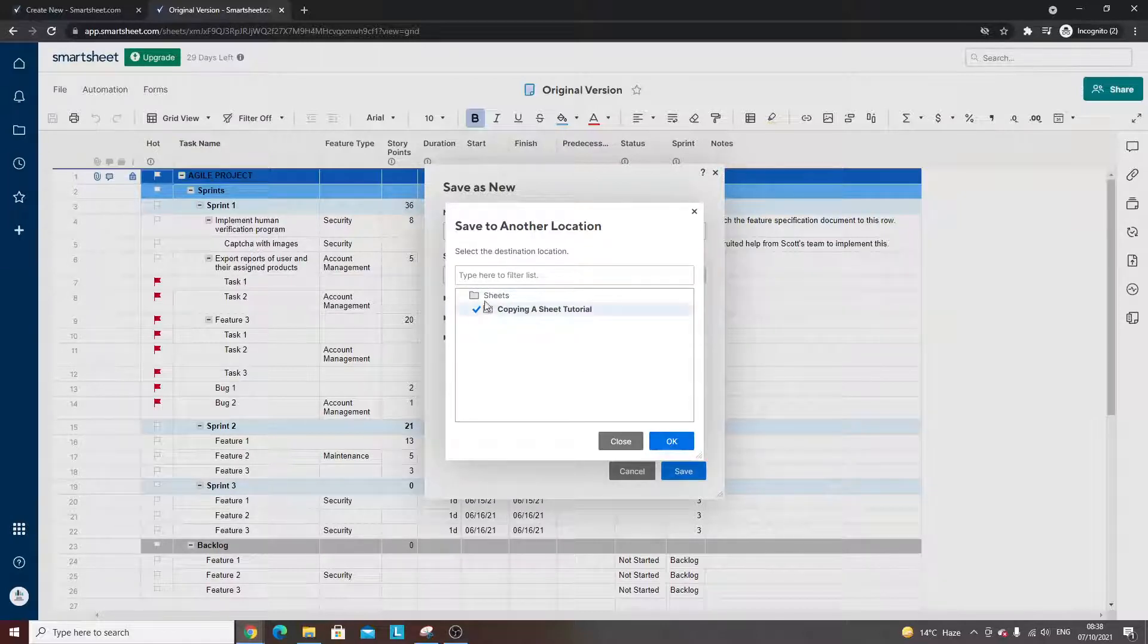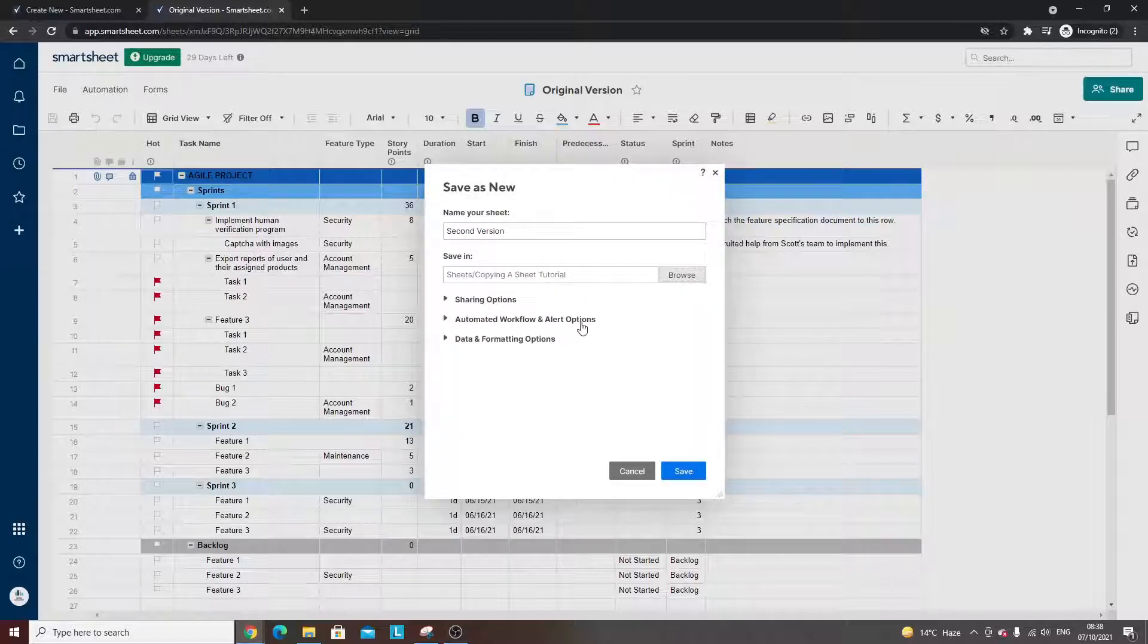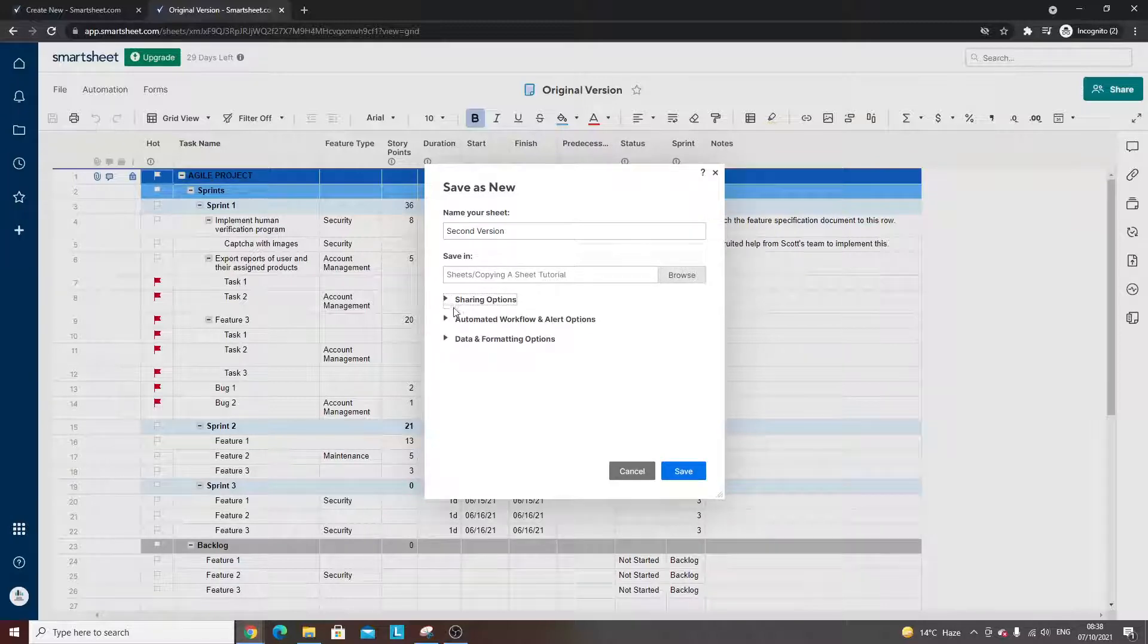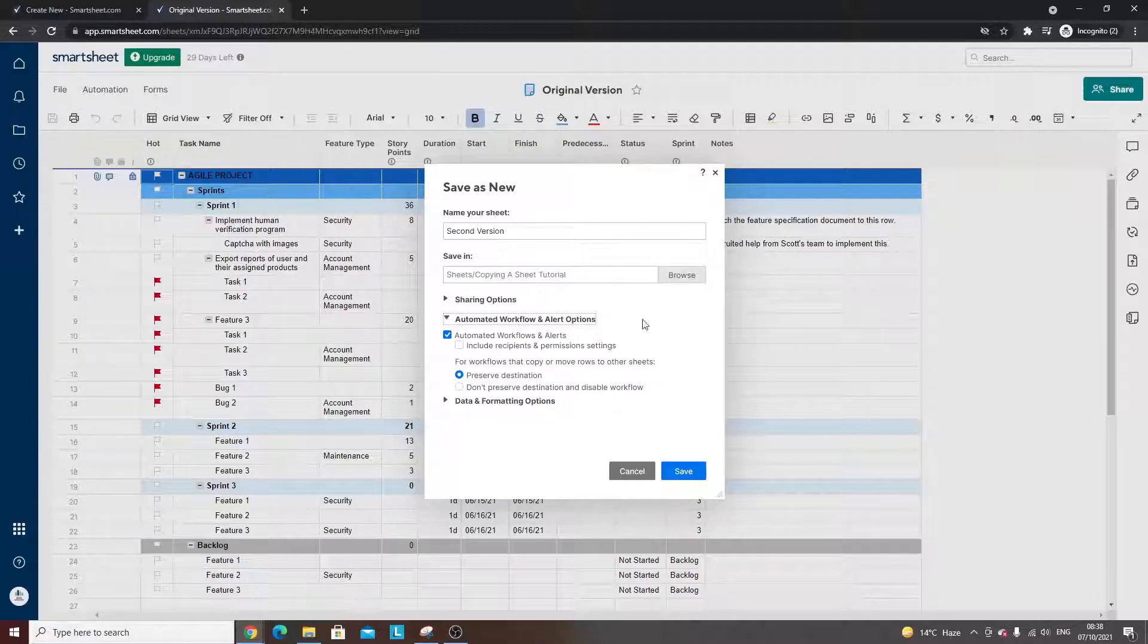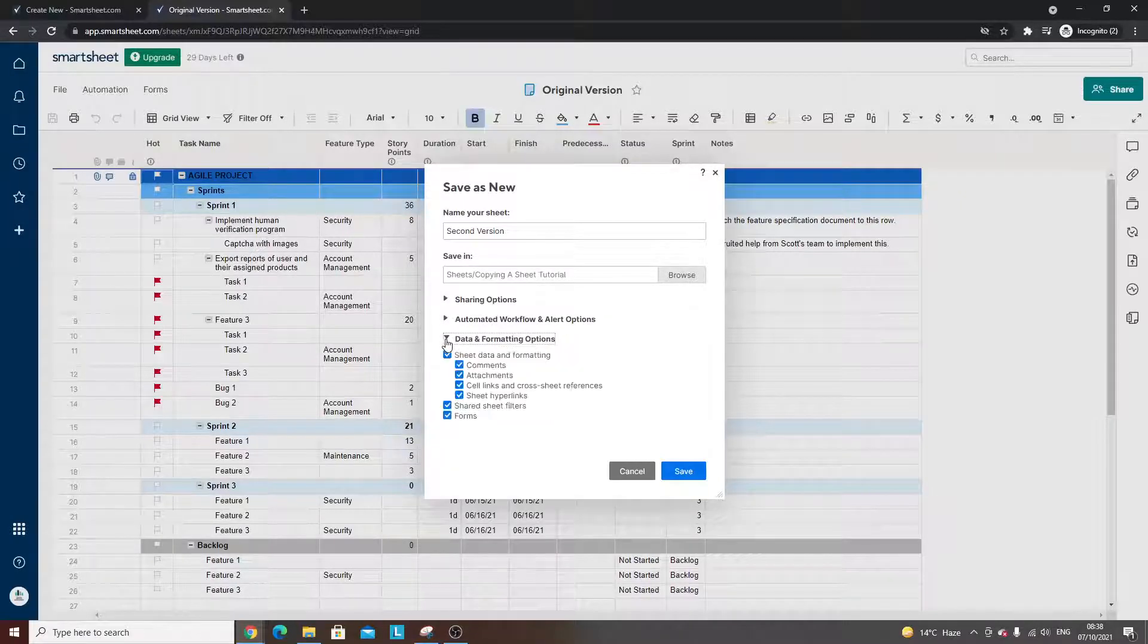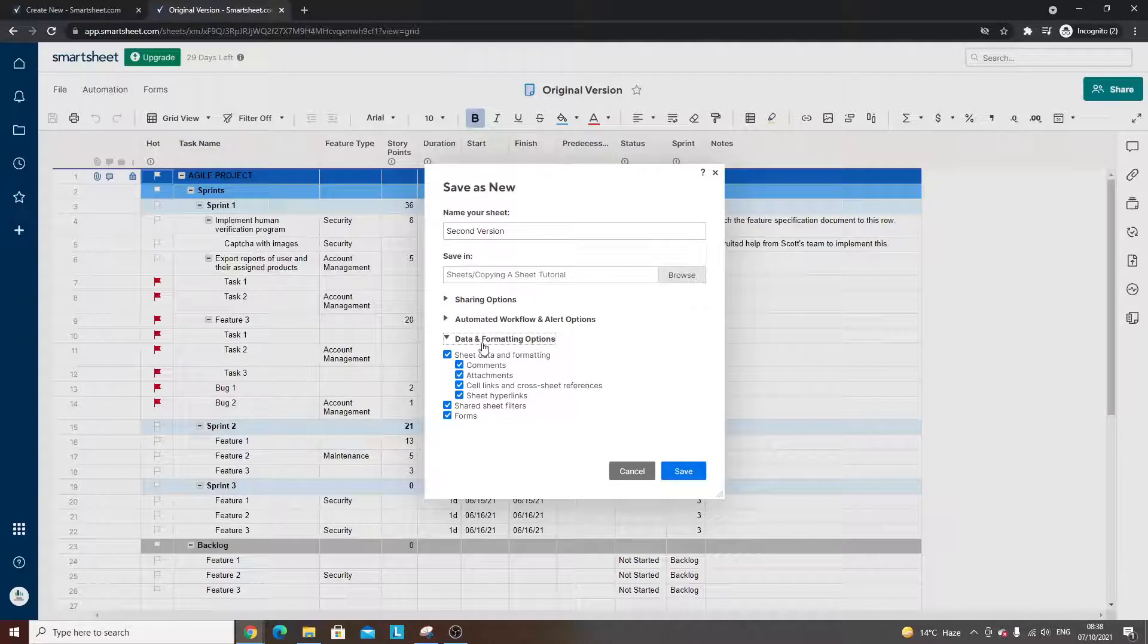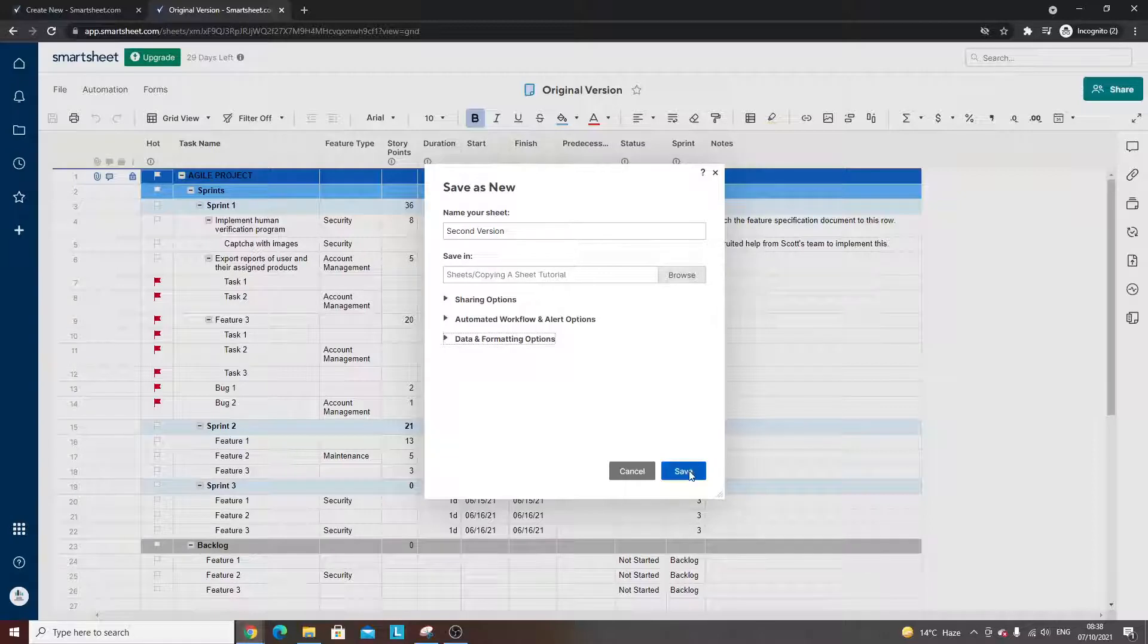I'm going to hit OK, but of course, depending on how many folders or workspaces you have, you choose where you want to save it. Then you have all the different options: Do you want to share it? Do you want it to have the automated workflow and alert options that you've already set up? And how do you want it to appear from a data and formatting perspective? Once you've done all of those things, you hit save.